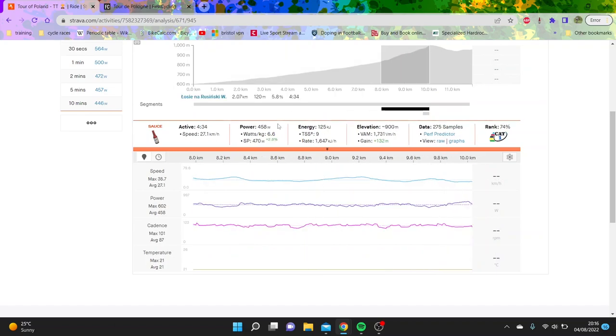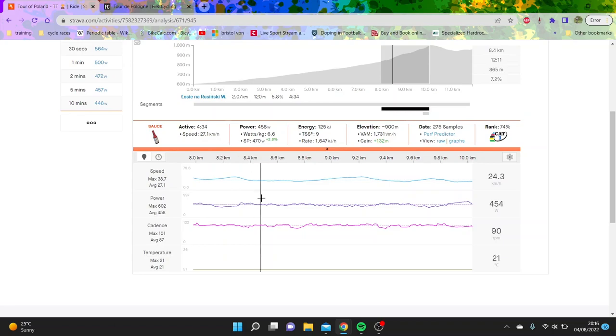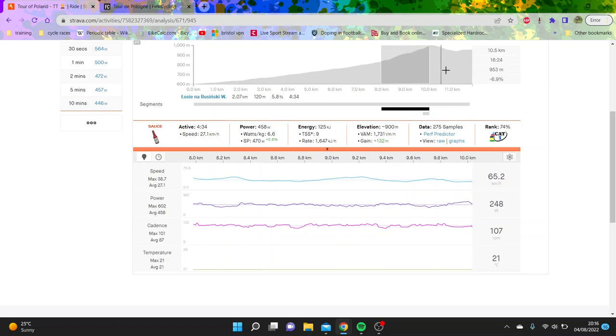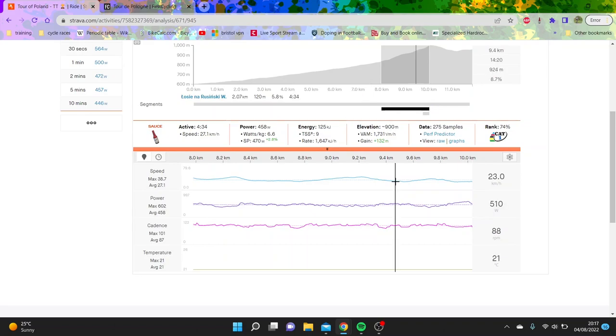You can also see this bit here, sort of 458 watts. So definitely a negative split on the climb. And then obviously the last part was a bit more flat. But pretty impressive numbers from the man.